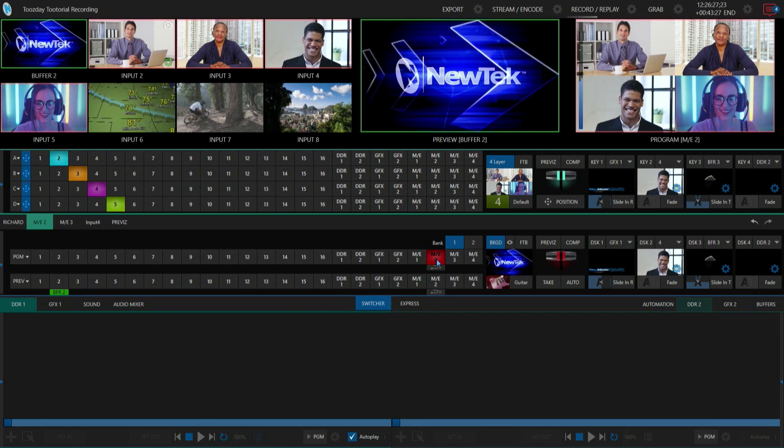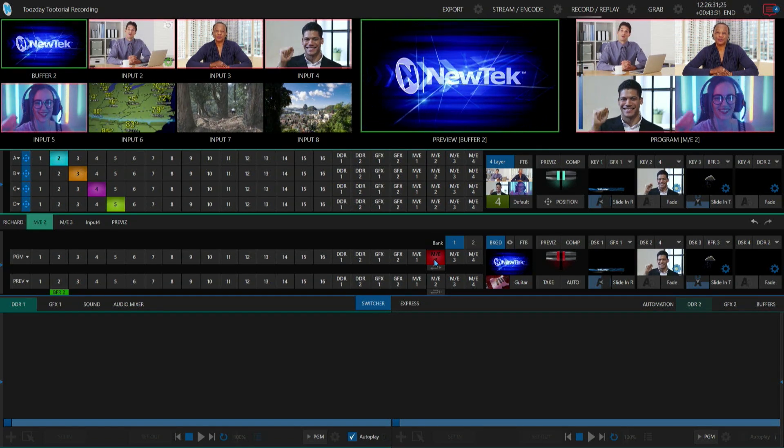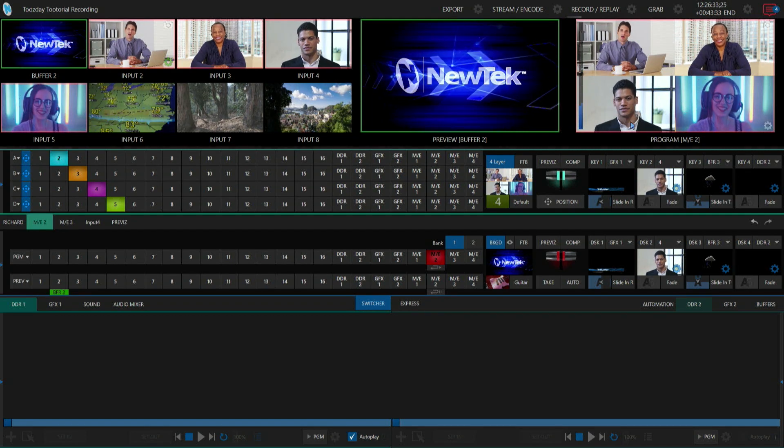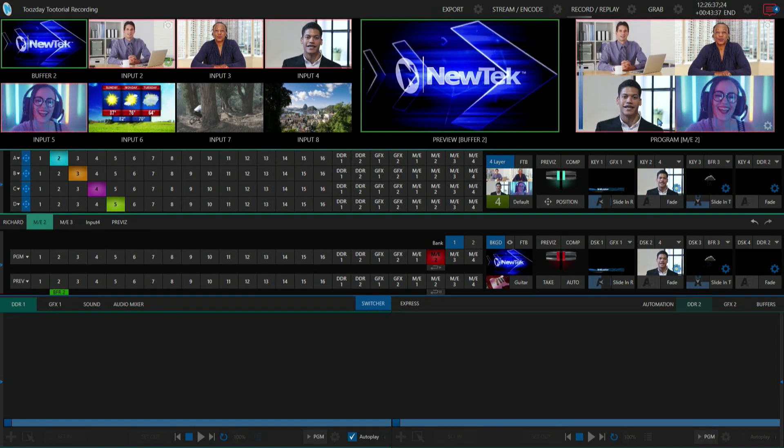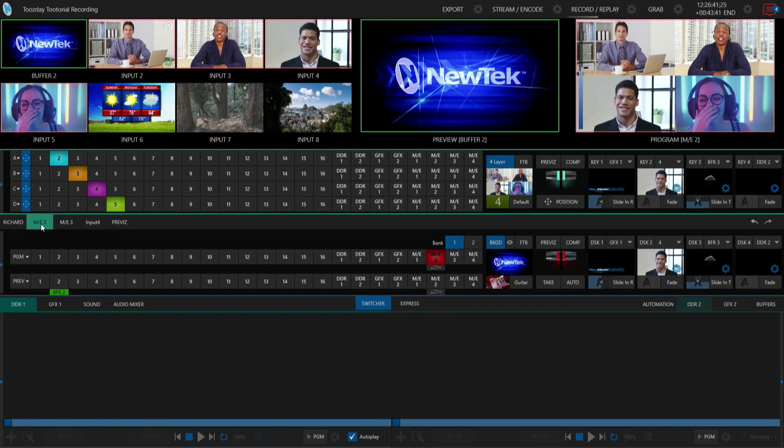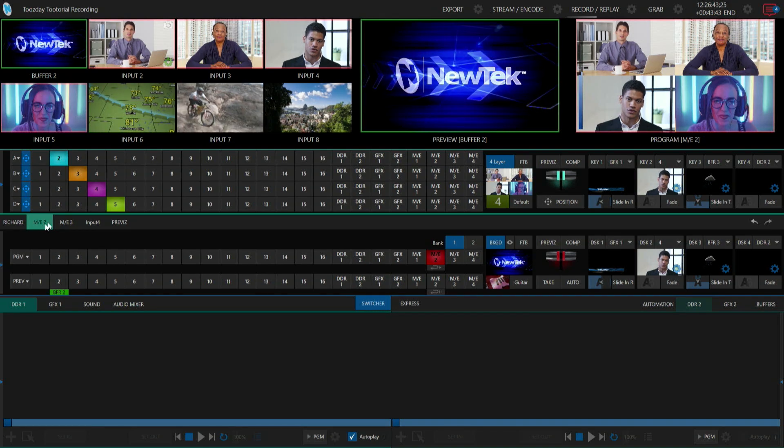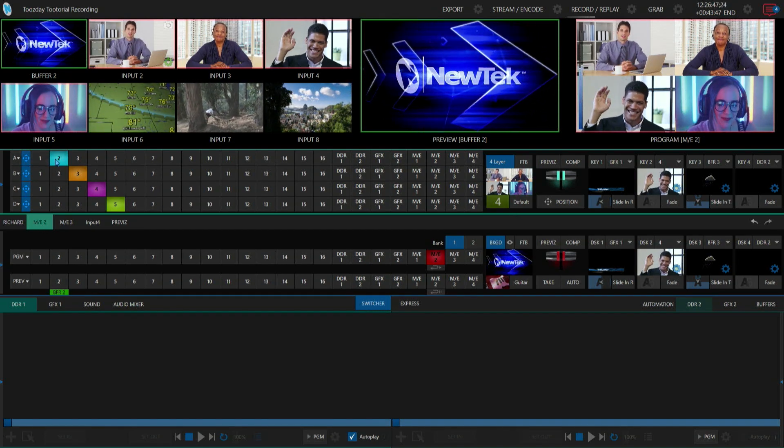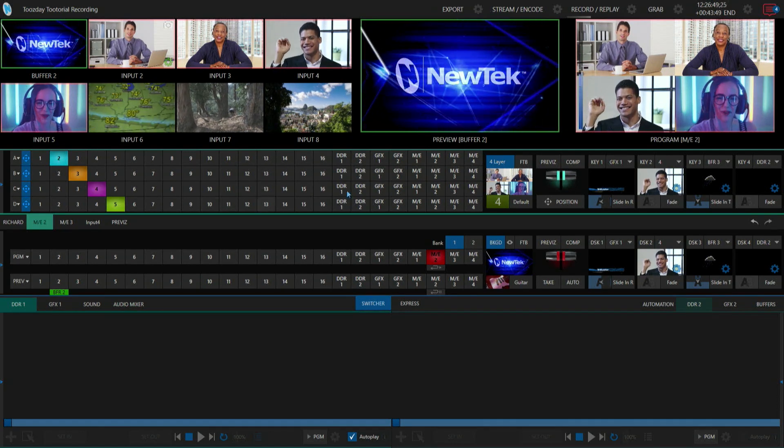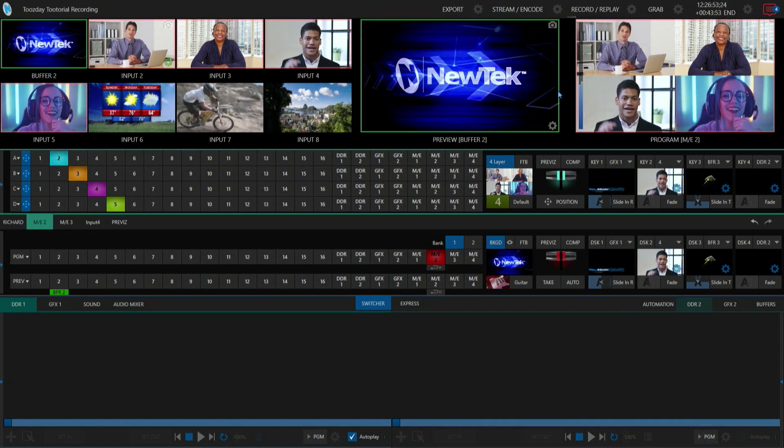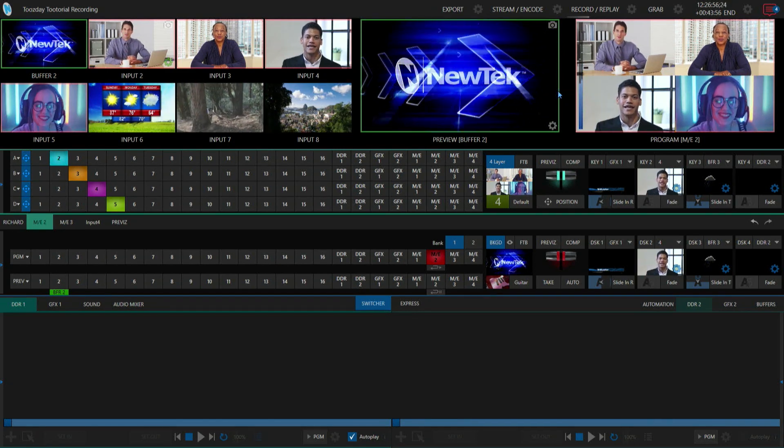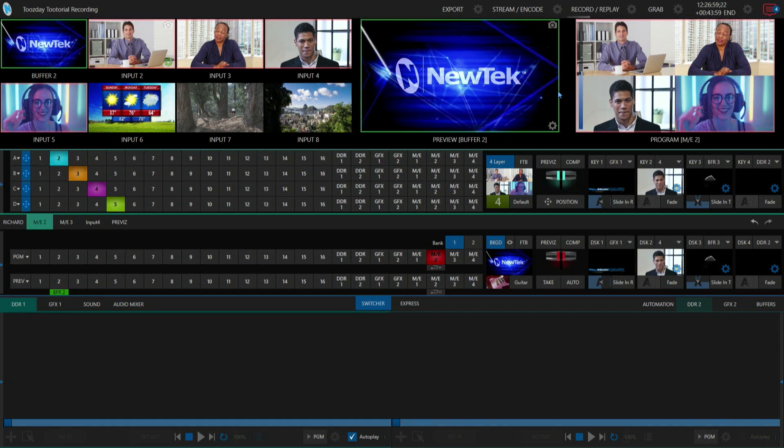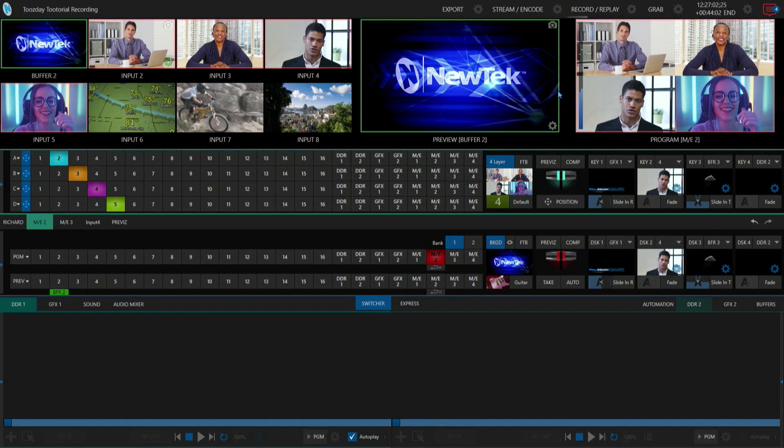I'm going to start off in the TriCaster TC1 interface. I currently have mix effect number two punched up on my program output right now, and the configuration I currently have is a quad box using my four layers set. I've positioned my different inputs in certain sections of the screen so I can have them all lined up nice and pretty here. As you've seen in previous videos, it's been kind of a struggle for me to set up a quad box looking nice and perfect. Getting everything lined up can be a pain.